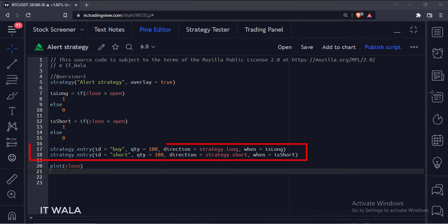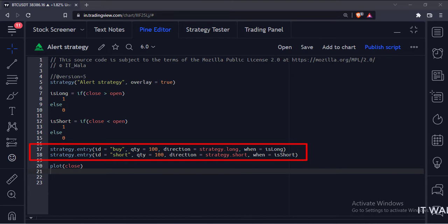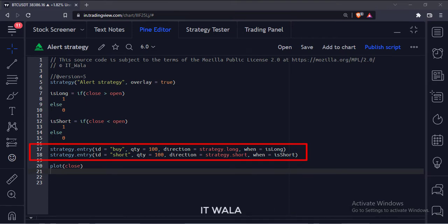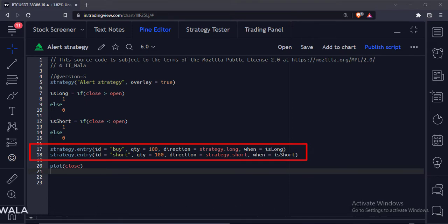Then we use the strategy.entry function. The first argument is the ID of the entry. The second argument is the number of stocks to trade. The third argument is the direction of the trade, either long or short. The last argument is the condition when the trade would execute.